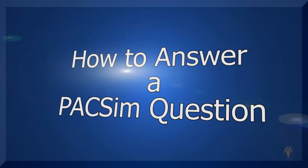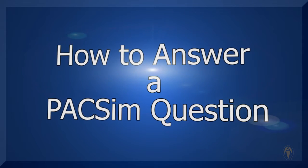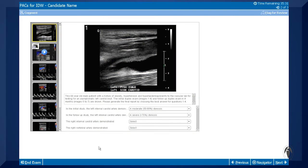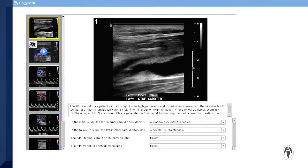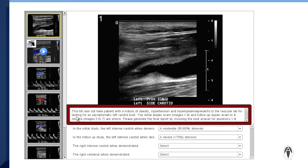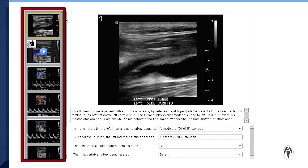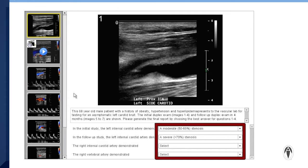This video explains how to answer a Picture Archiving and Communication Simulation (PACSIM) question. The ARDMS's PACSIM question is designed to simulate a reading workstation experience. Each question presents a brief case description or clinical history and a collection of images. You will be required to evaluate all the existing images and complete the impression for the ultrasound examination by selecting the response options from the drop-down menus.